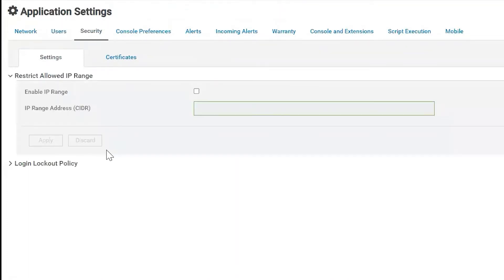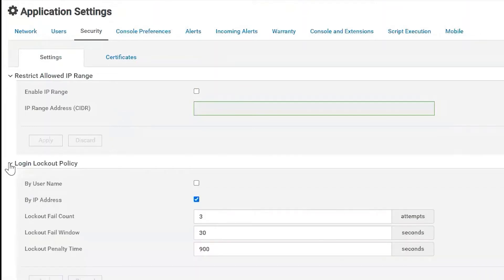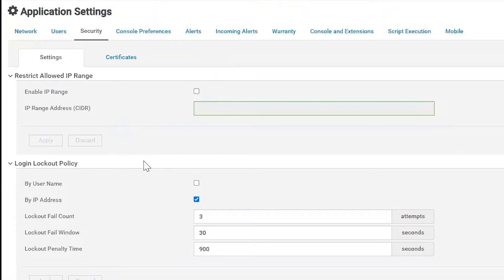Now security, we can restrict allowed IP range. So if you didn't want an entire range of IPs to be able to reach this web UI, you would click this button and add it there. You can also change the lockout policy. Currently, it's by IP address and not username. You can see your accounts there and all that's configurable.